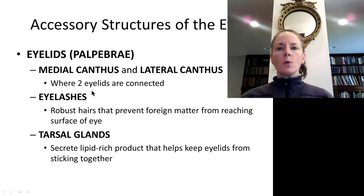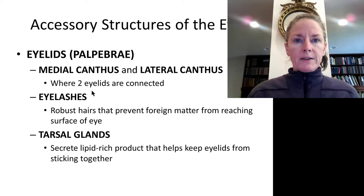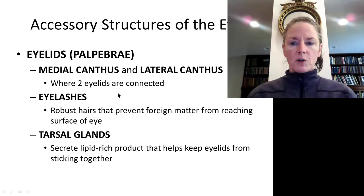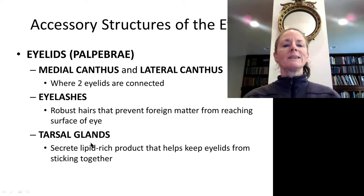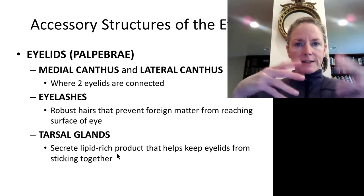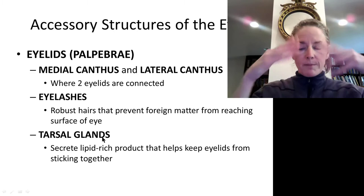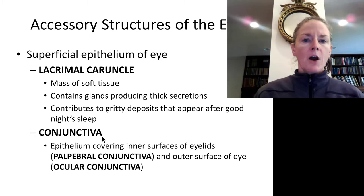Looking closely at the eye, we can see the folds of skin on either side. We have a medial canthus where the two eyelids come together, and a lateral canthus on the lateral aspect. The eyelashes keep insects and dust from reaching the eye surface. We also have tarsal glands, also called meibomian glands, which secrete a lipid substance that mixes with tear secretions to create a slick fluid, keeping the eyelids from sticking together and helping to keep the eyes moist.